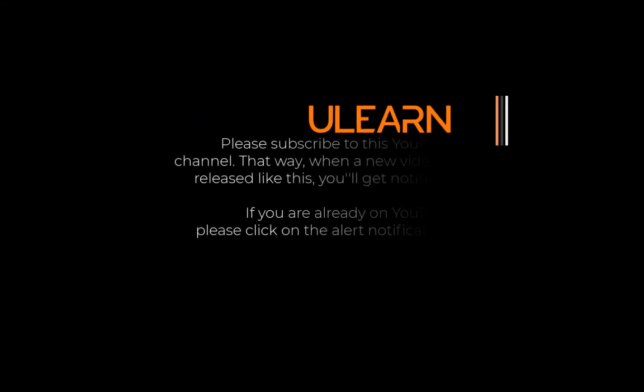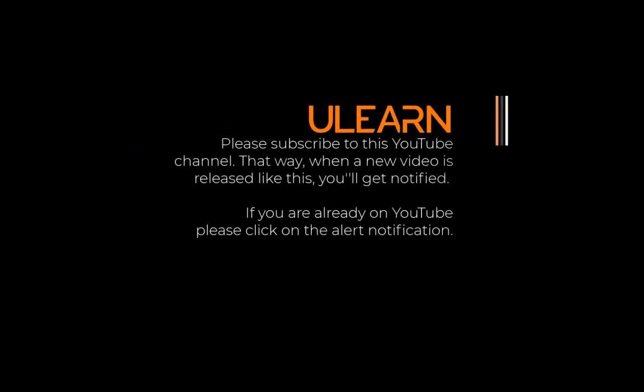Thanks everyone for watching. If you enjoyed the video, like it, share it and subscribe to the channel. And I will see you next time.